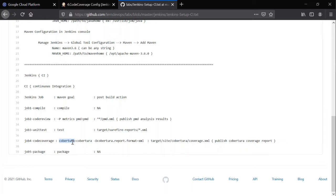So Cobertura is one of the Maven plugins by using which it can check your coverage. So this is a customized goal we are giving. This is how you need to give the goal section.